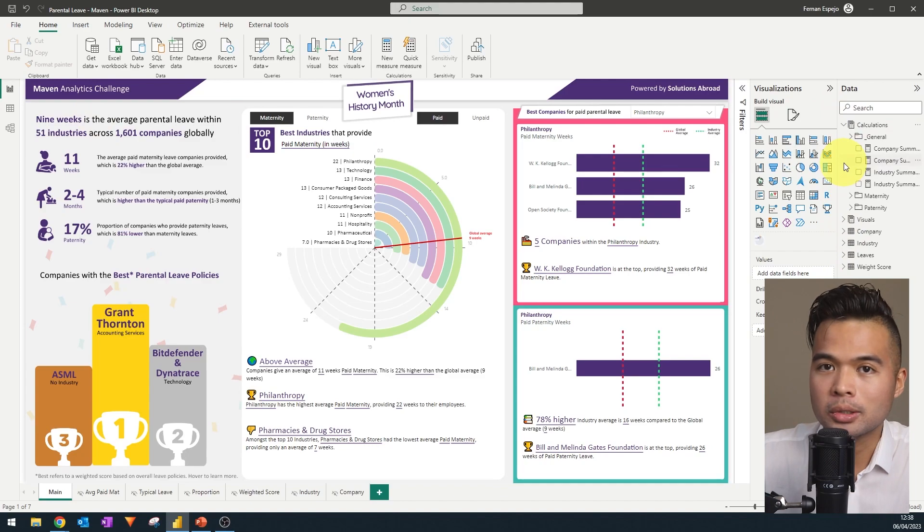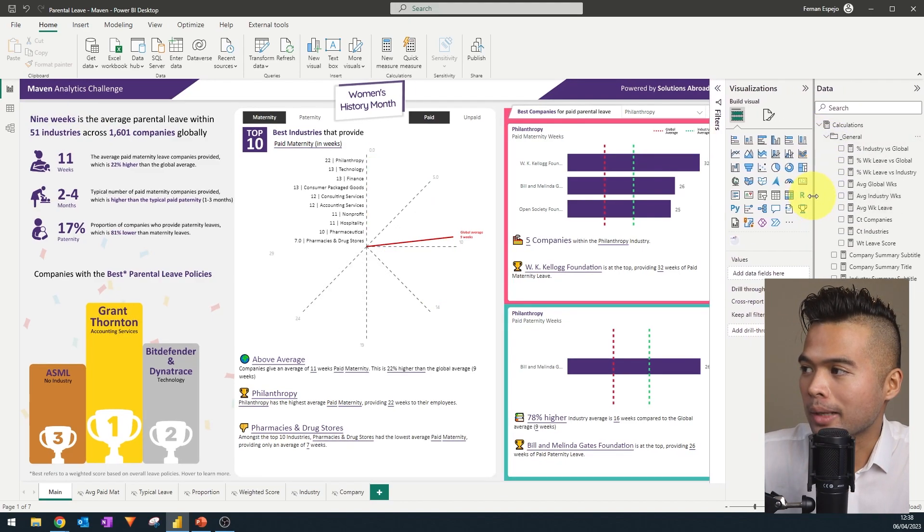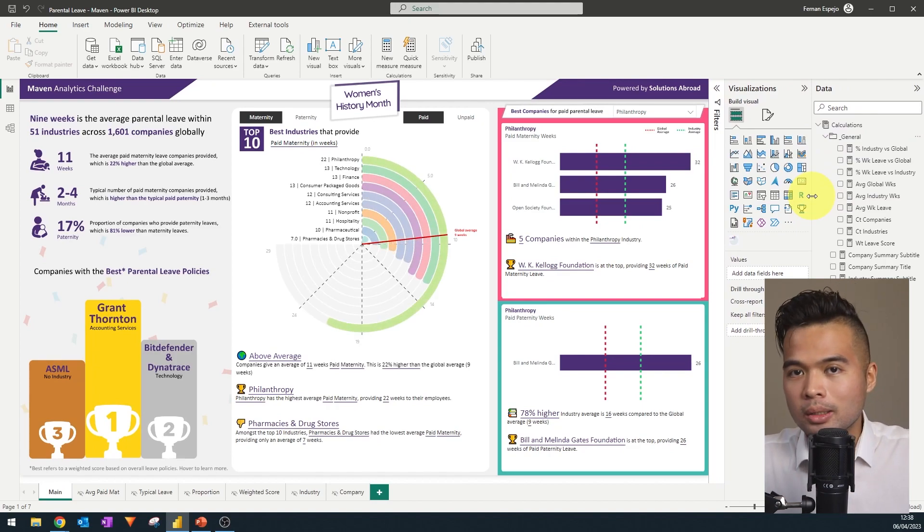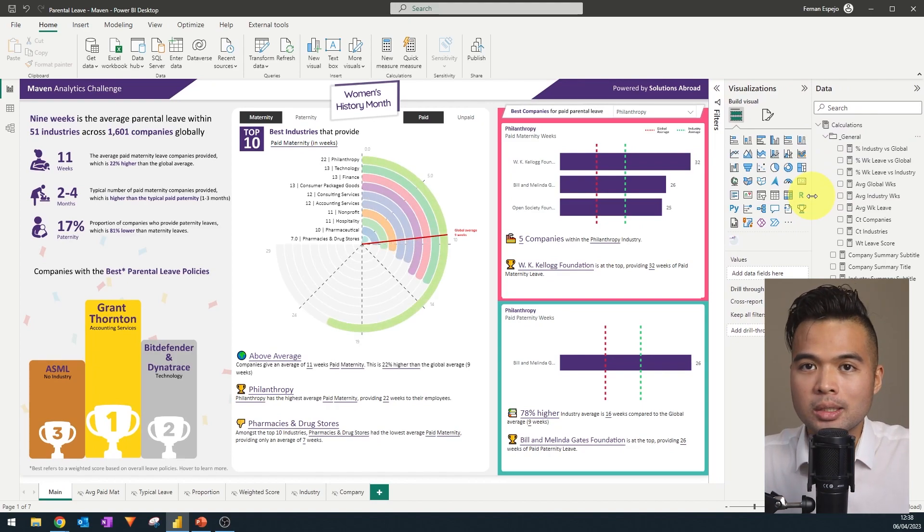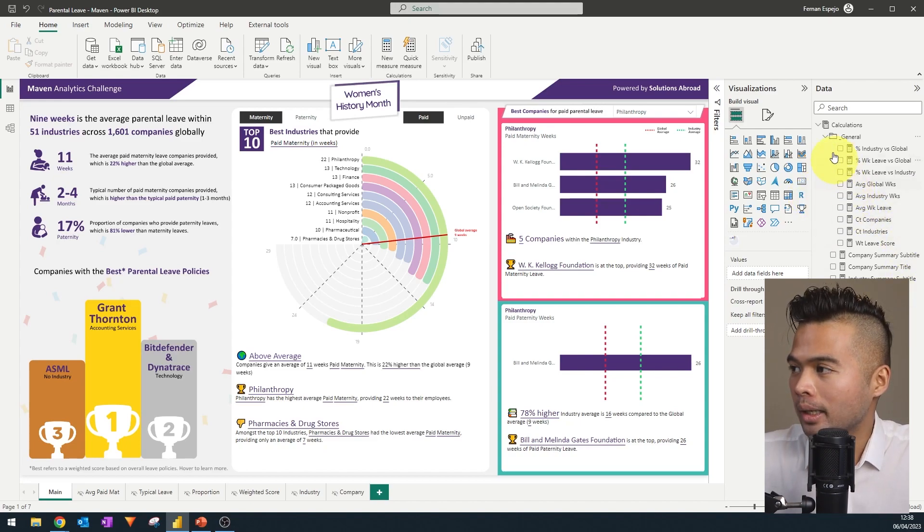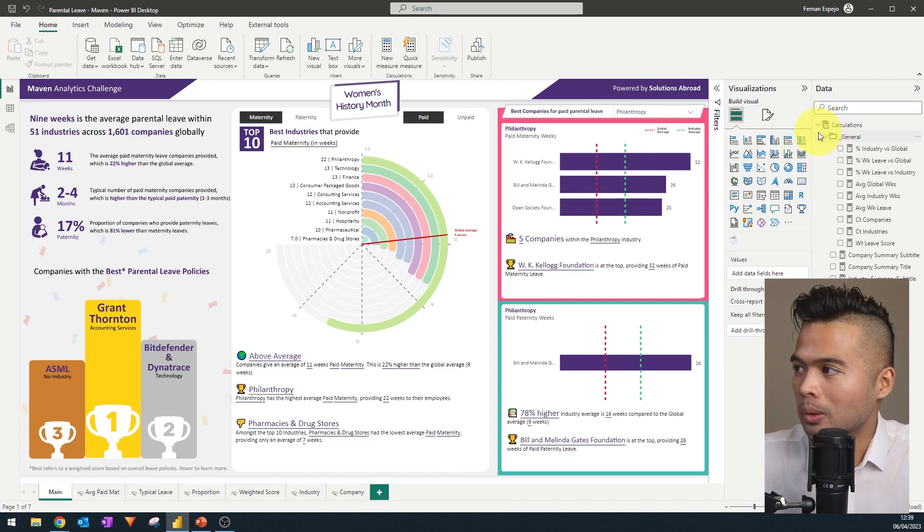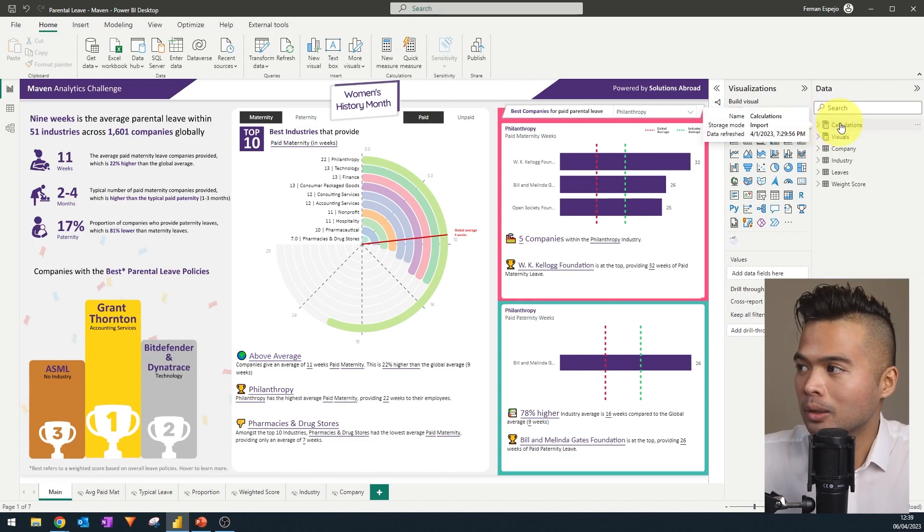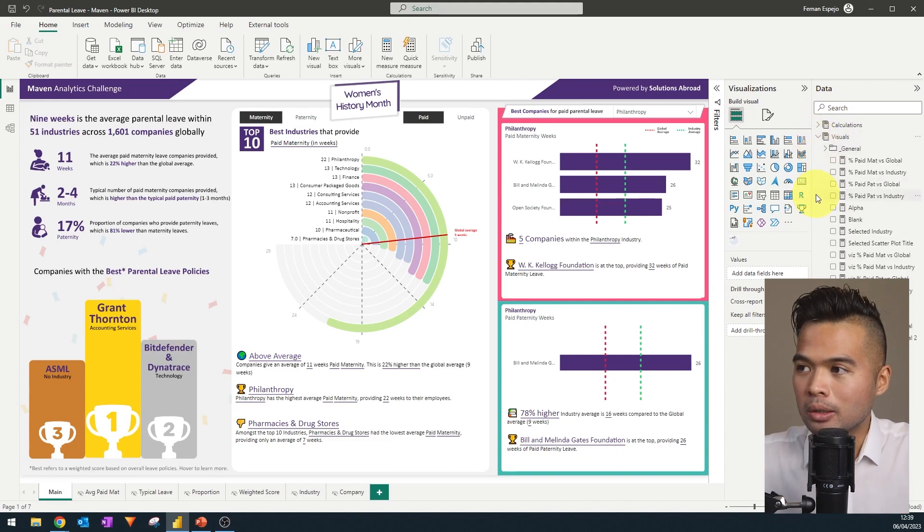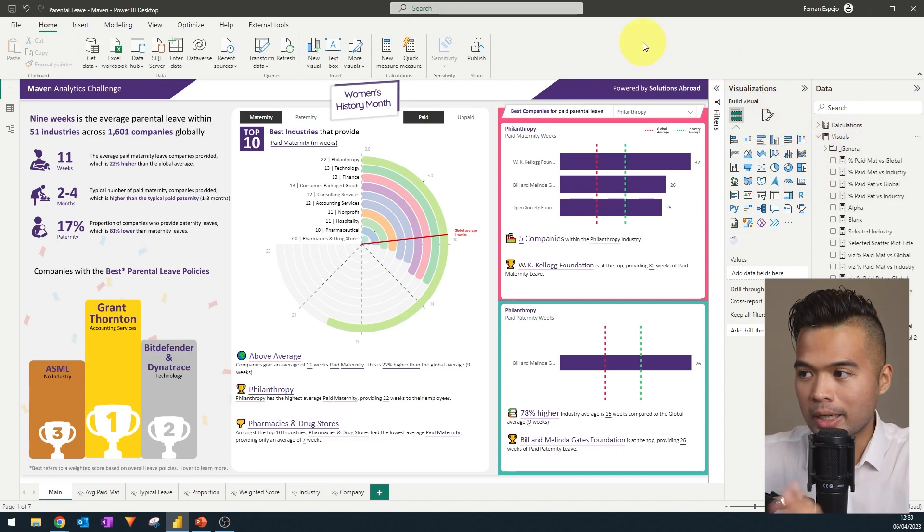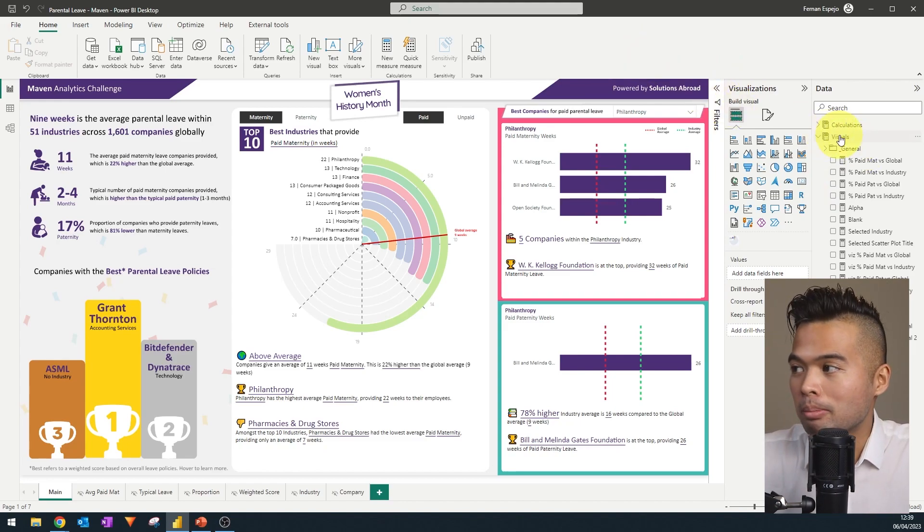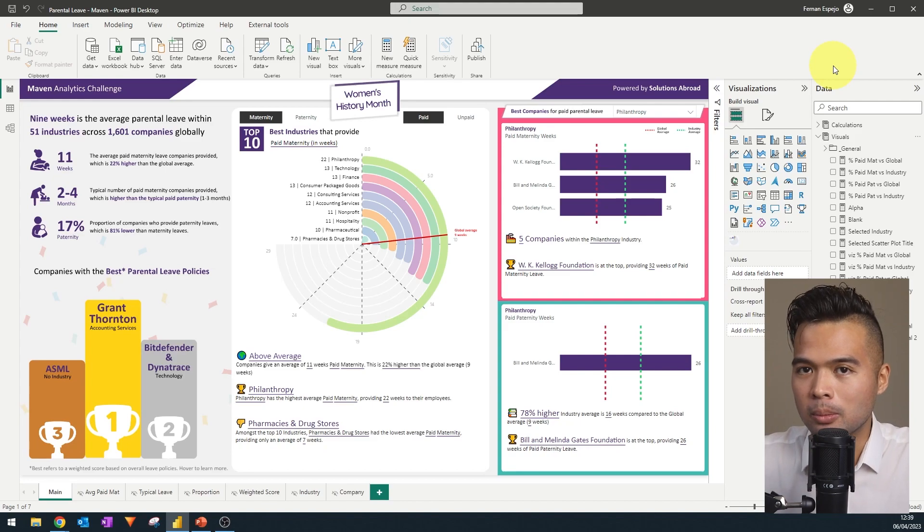Once I've set up the data model of what I wanted, I created my different measures to calculate the different parts of the report itself. So I created some calculations, calculating average weeks or getting the global average or the industry average, and I created measure tables to organize them. So you will have the calculations within this calculations measure table and anything else that I use in the visual, like for example, the summaries, the dynamic summaries, or dynamic colorings, I put them in this visuals measure table so that they're not kind of mixed up altogether.